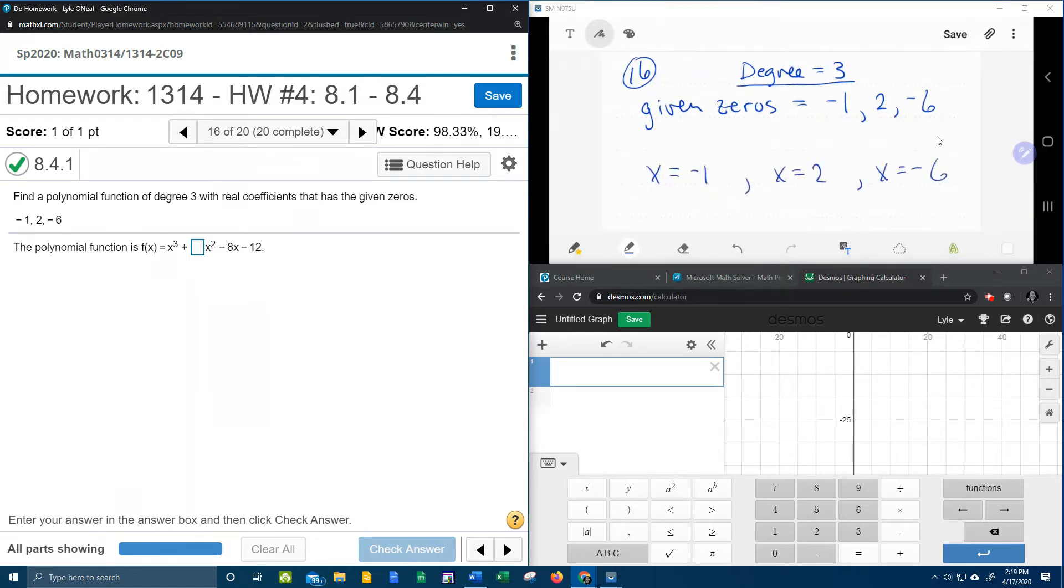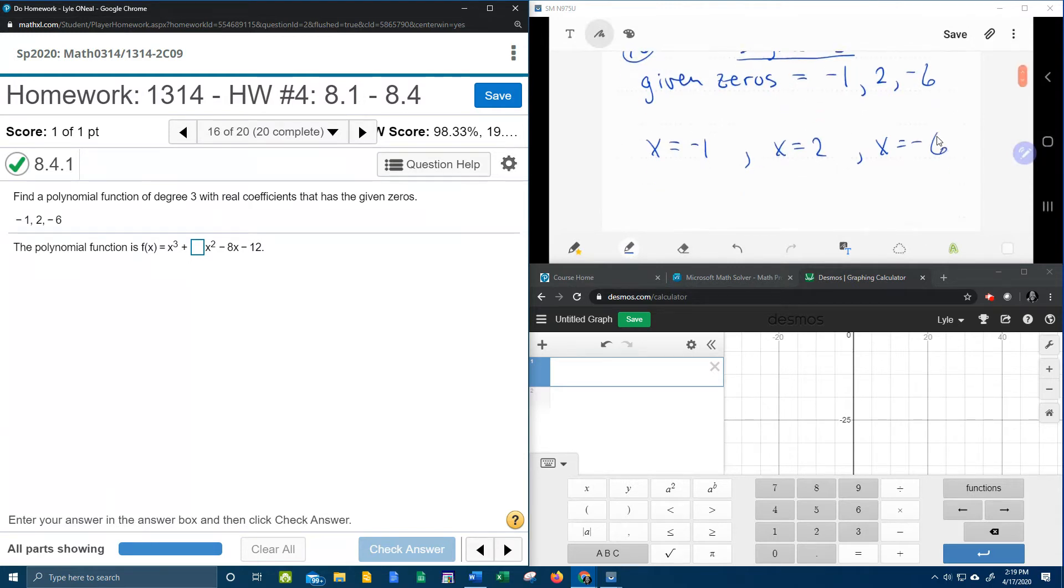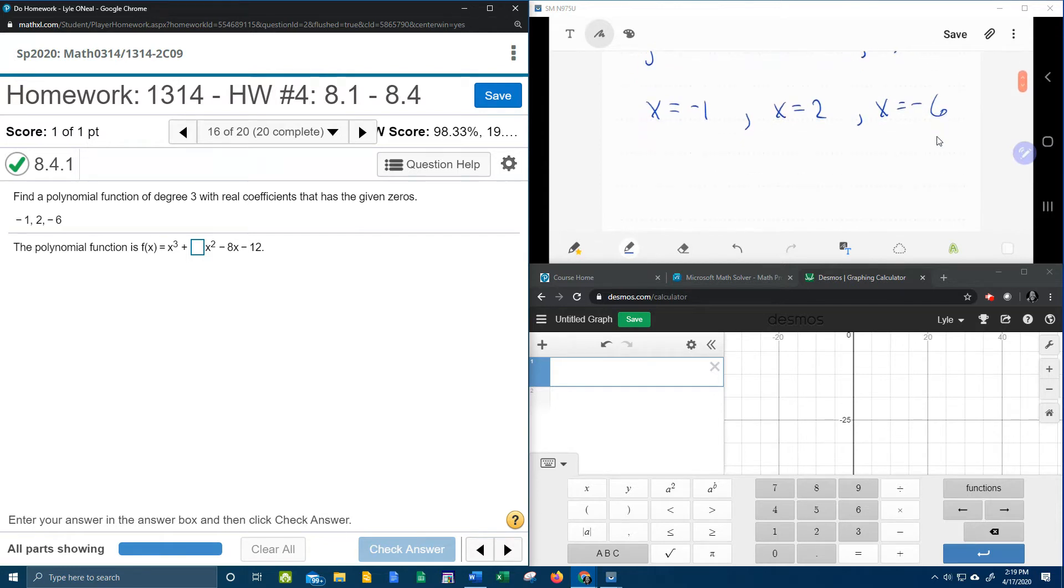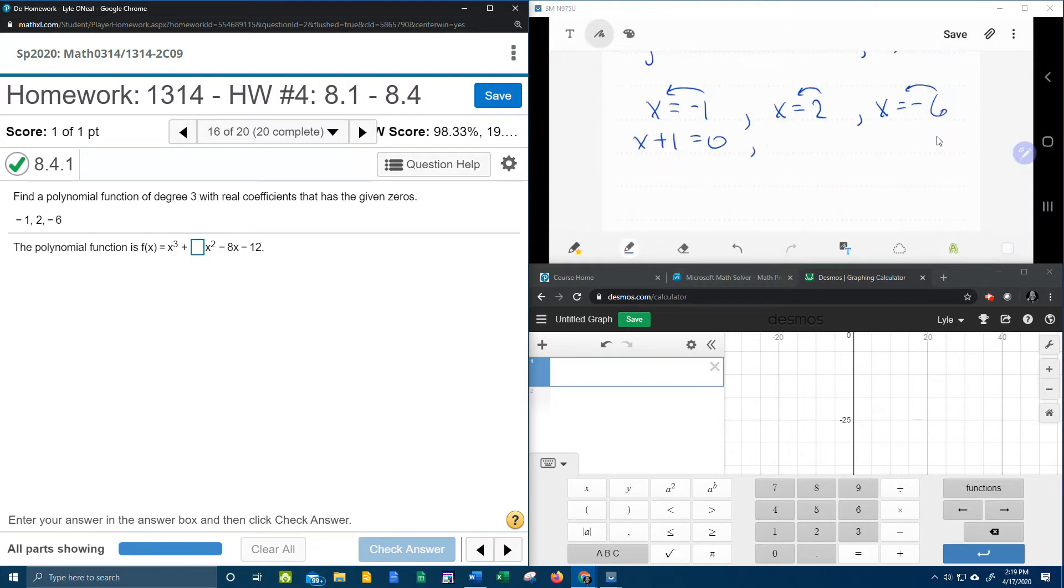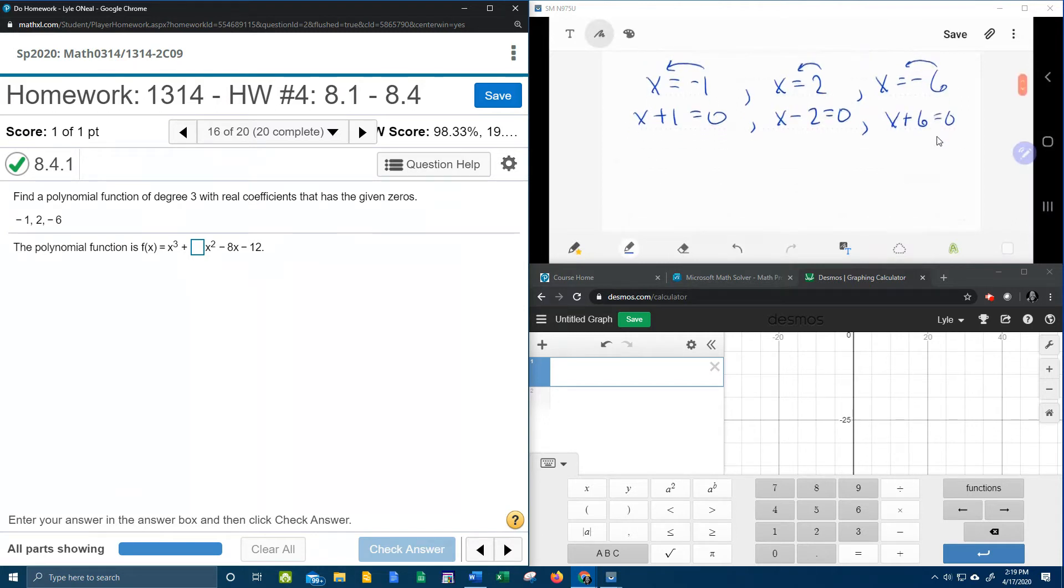So I know that these would be the solutions of the equation or the x-intercepts of the function. If I know that these are solutions, then I can move these back over to create factors. So that's going to be x plus 1 equal to zero, x minus 2 equal to zero, and x plus 6 equal to zero.